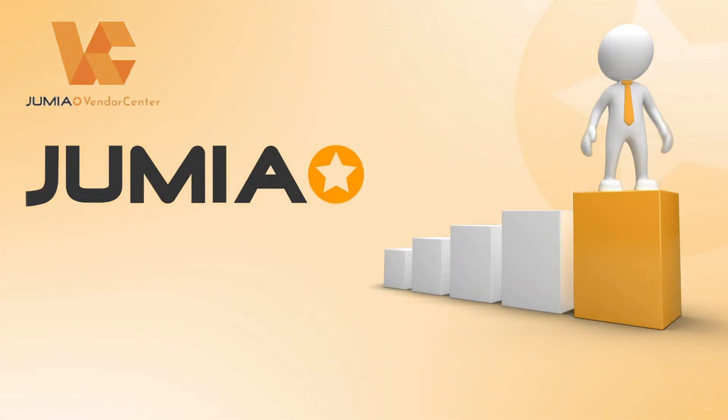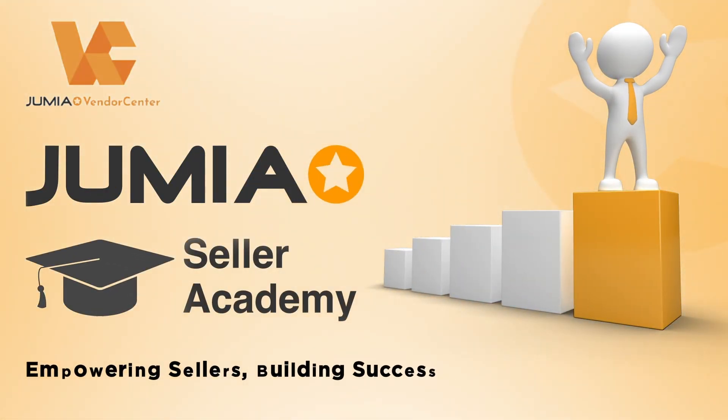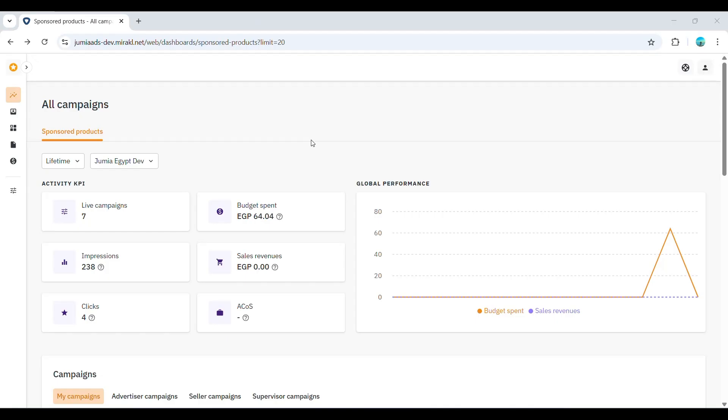Welcome to Jumia Academy. In this video, we'll talk about sponsored products and guide you through the process of creating your first campaign and setting up ad groups to promote your products on Jumia.